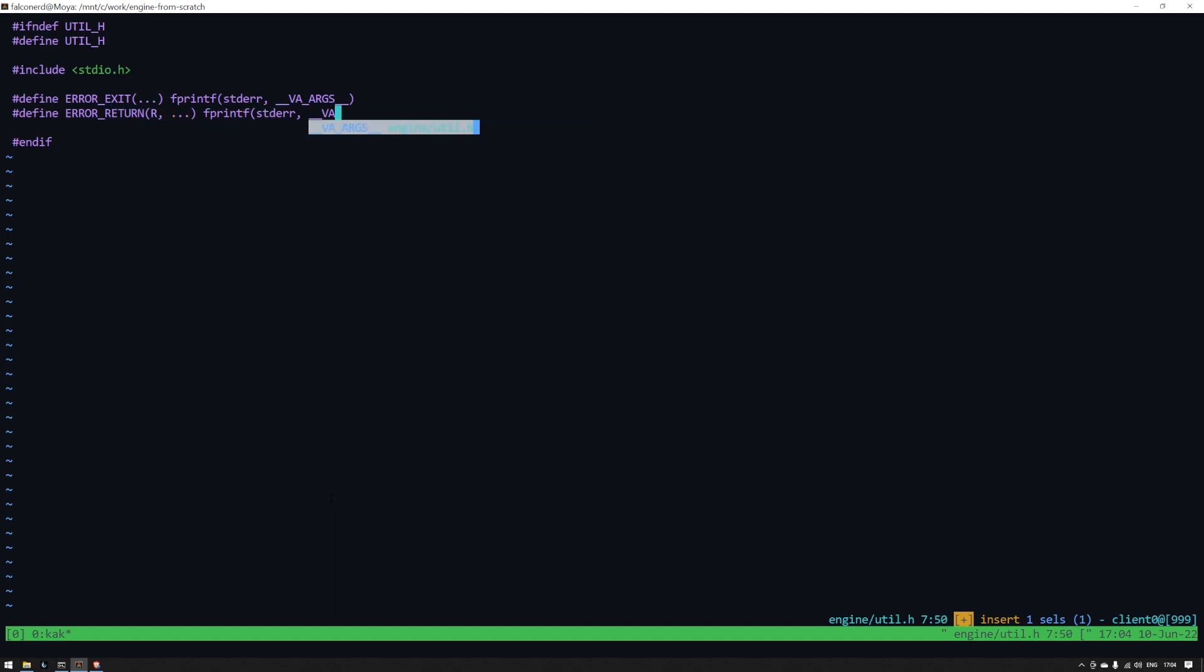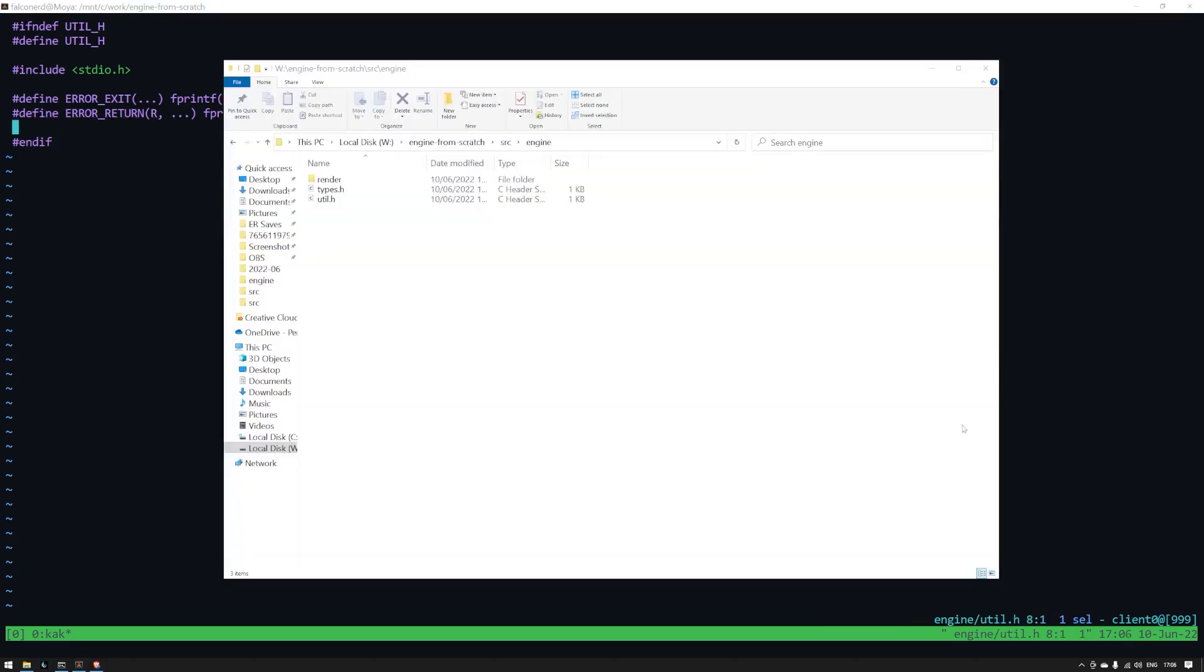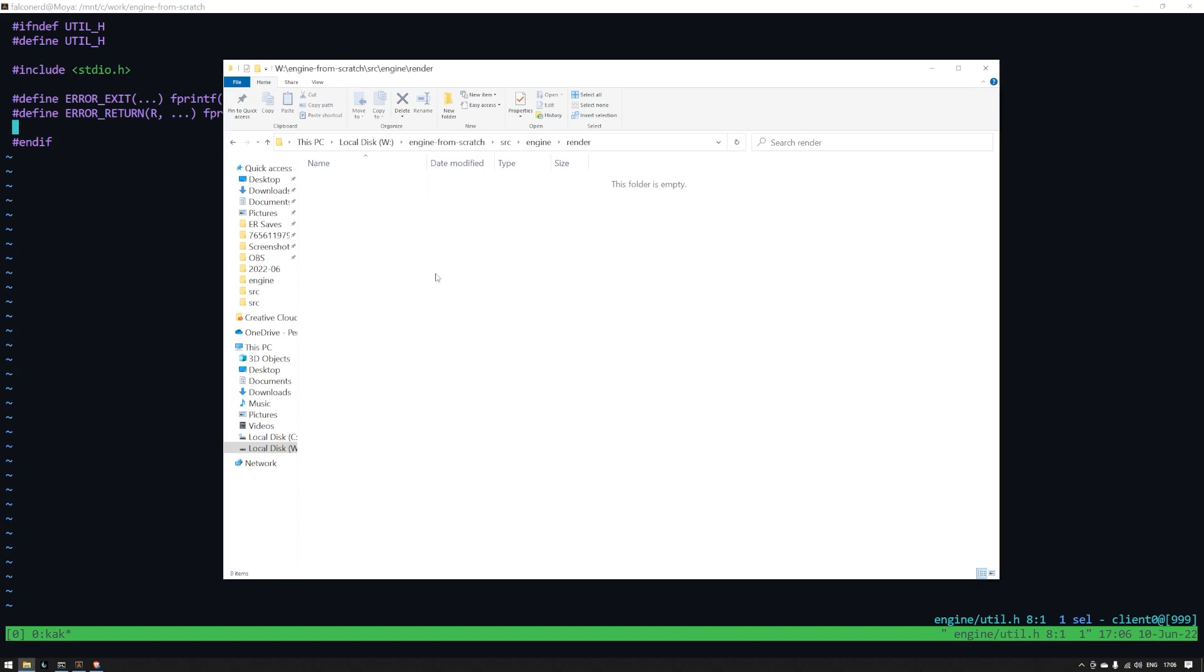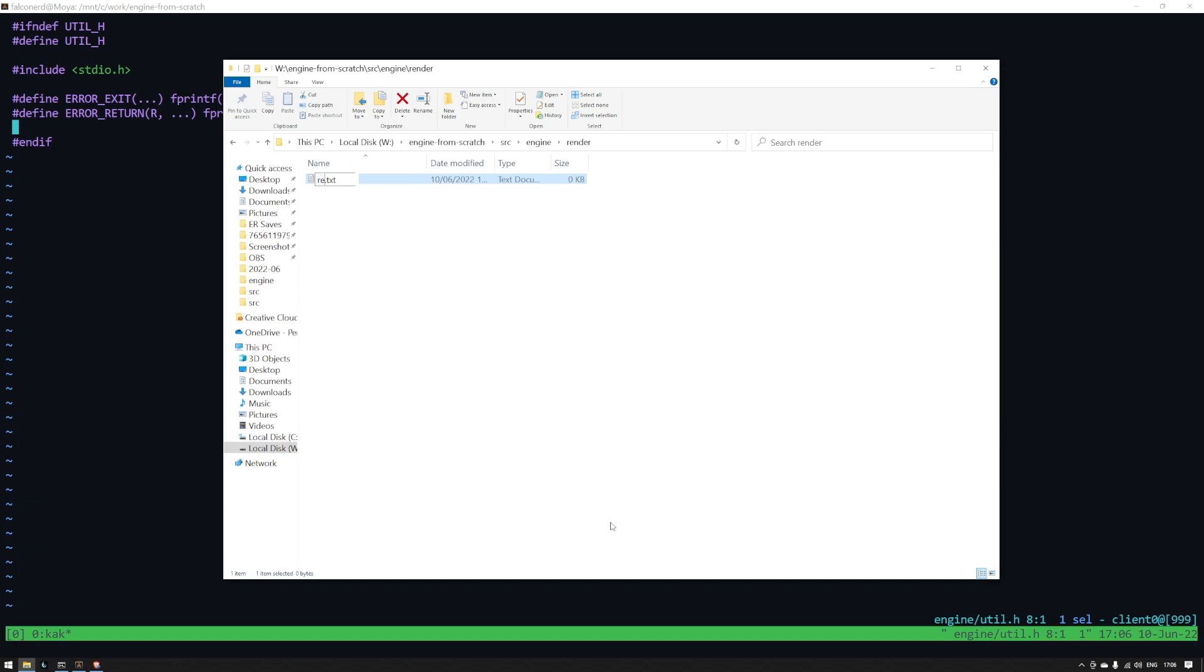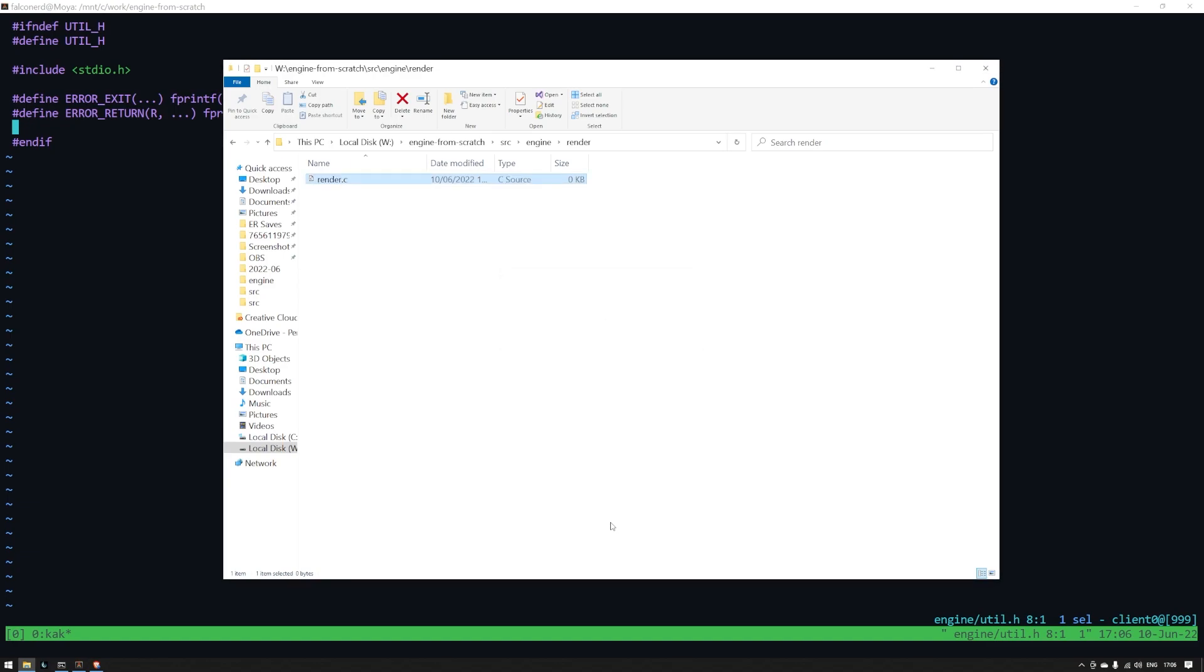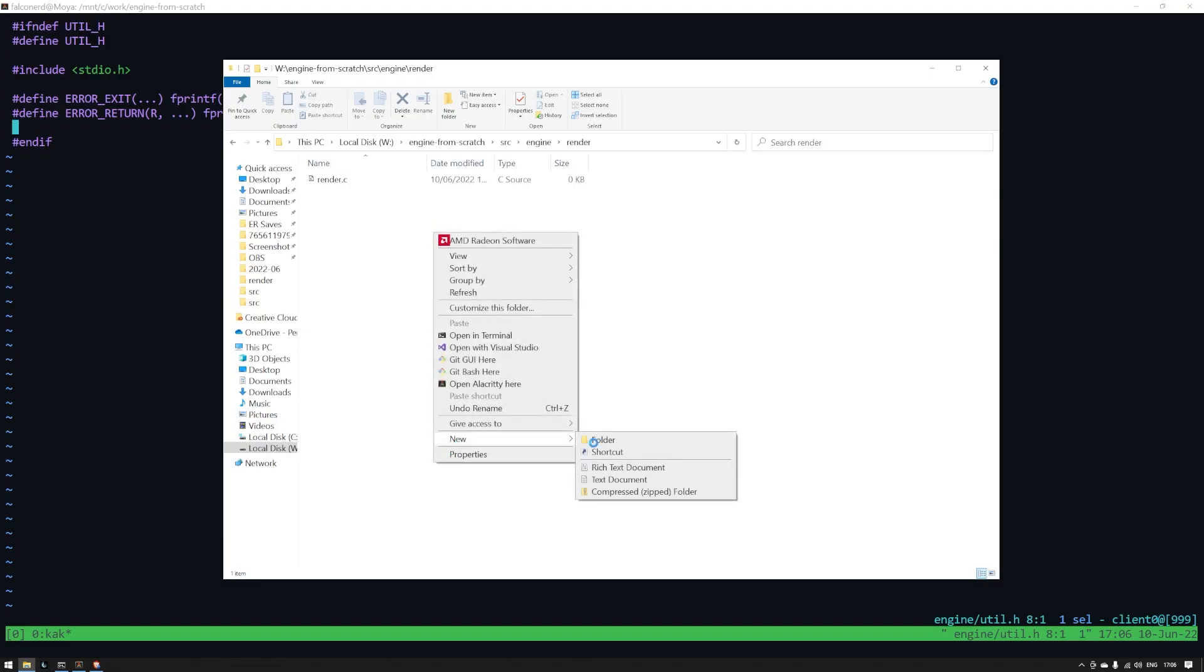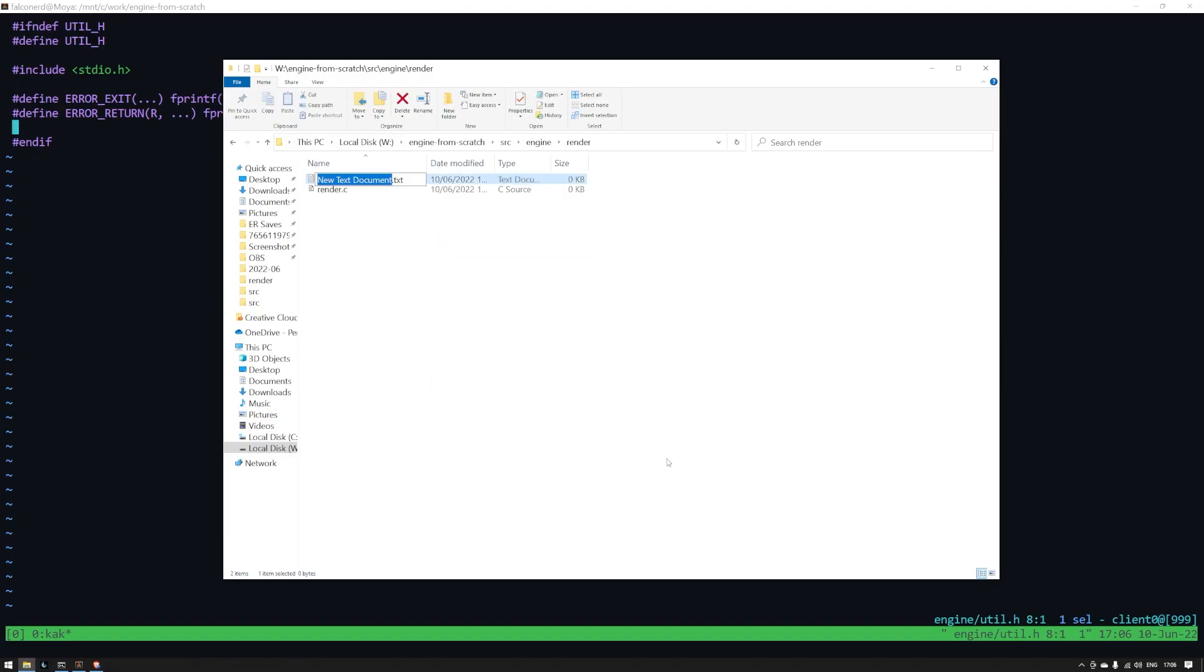We're now going to create our first what I call module. So inside the render directory, we're going to create a few files and then I'll explain what they're for. We'll need render.c, render_init.c, render.h, and render_internal.h. Don't worry, we're not going to have a million header files, just two for each module generally.